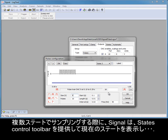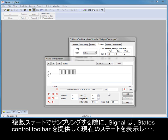When sampling with multiple states, Signal provides a states control toolbar to display the current state and allow manual or automated control of the state sequencing during the experiment.